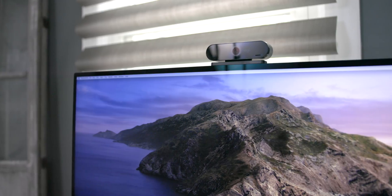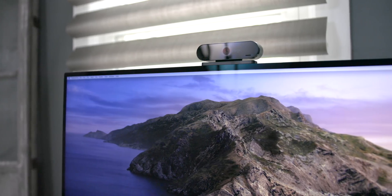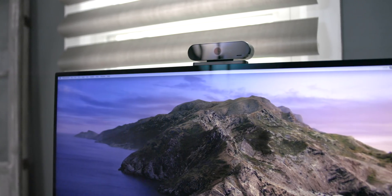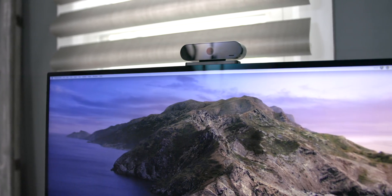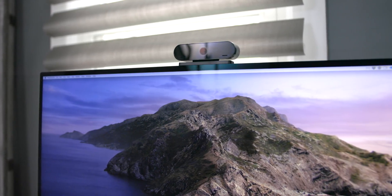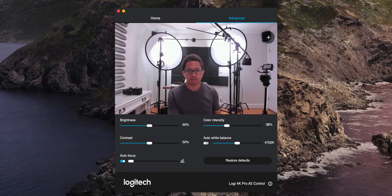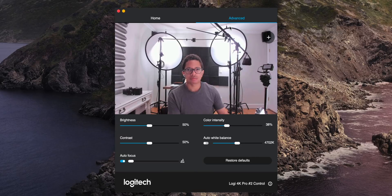But again, like I said, it's still sort of a mixed bag. I'm still debating on whether or not I'm going to review this thing. But here it is. This is the Logitech 4K camera for the Pro Display XDR.